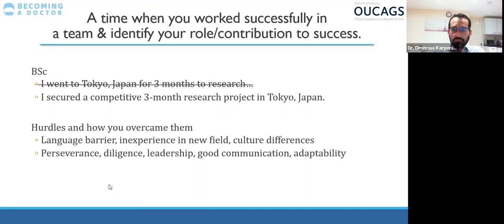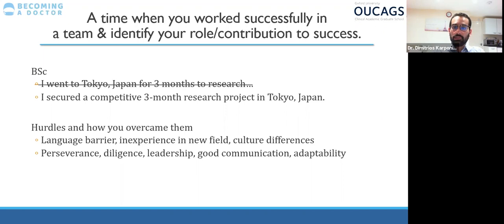Regarding contact details for white space question review: since this is being recorded, you can get in touch through Becoming a Doctor, or we can arrange this after the recording. I'm happy to review your white space questions.